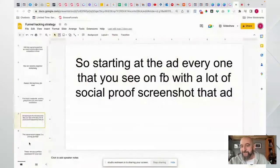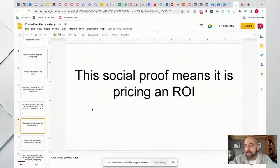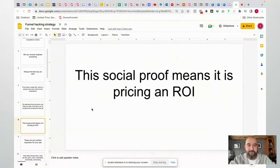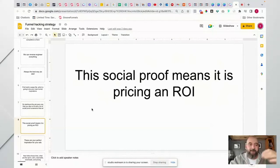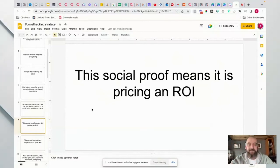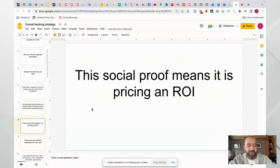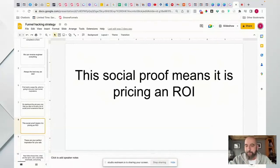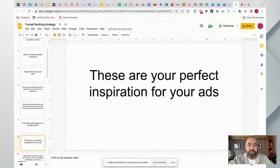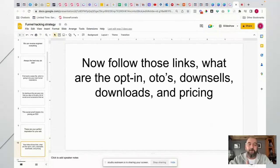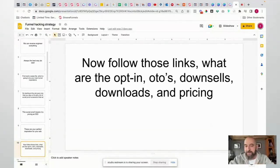Social proof is what we're looking for when reviewing ads - it means the ad has a good ROI. Unless somebody is running ads for no profit, if they have social proof they're getting a return on investment. I always go through and find who's getting good interactions - it's often Russell Brunson, whose targeting is excellent. Once we see that social proof, that's all the inspiration we need. We then follow the links, do the opt-ins, and find out their OTOs - upsells, downsells, downloads, pricing, and what emails they send.